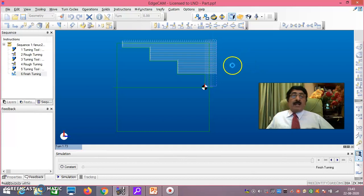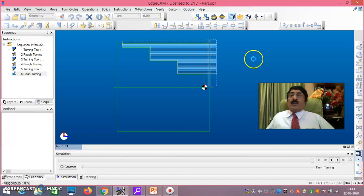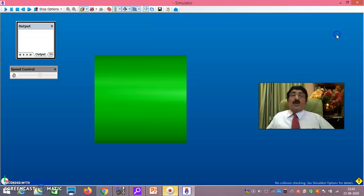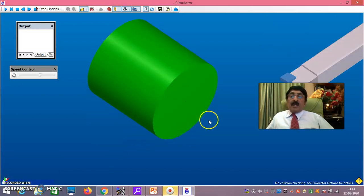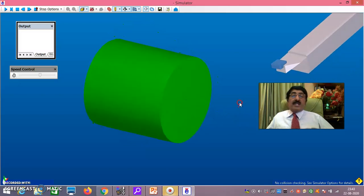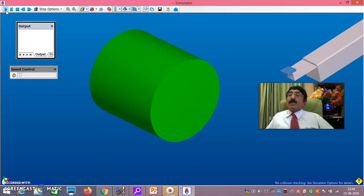The speed control is here — I will set it to minimum. Press play and the simulation runs. If you want to increase the simulation speed, just increase it. Now you can see the cutting on the face. It cuts in such a way that finally 0.5mm will be left over. Using the last button you can change the view to any angle.